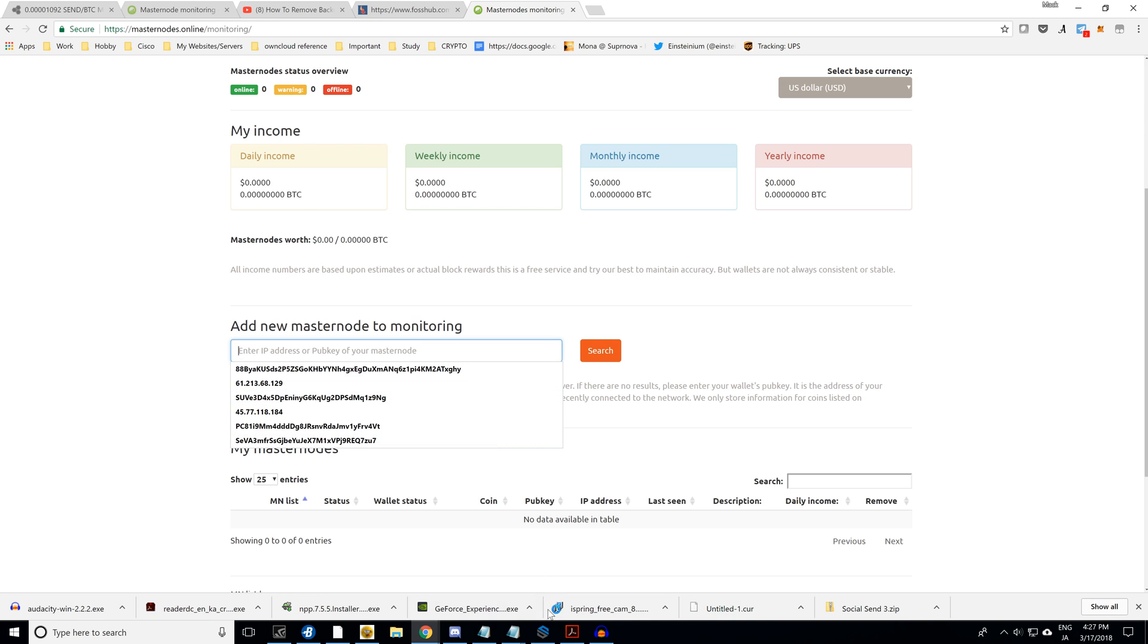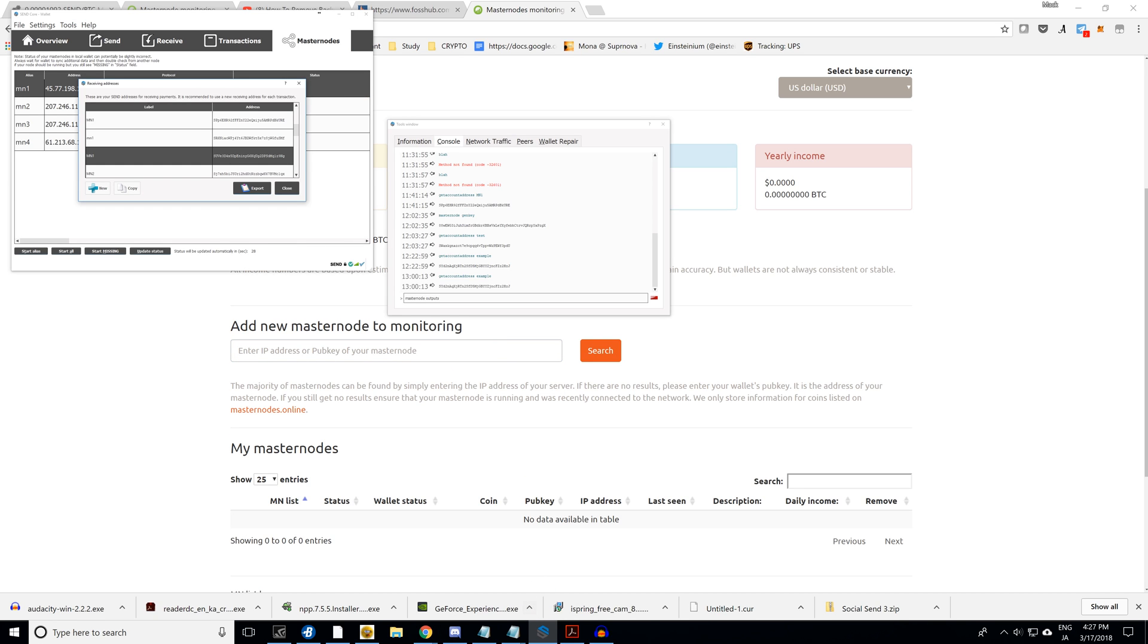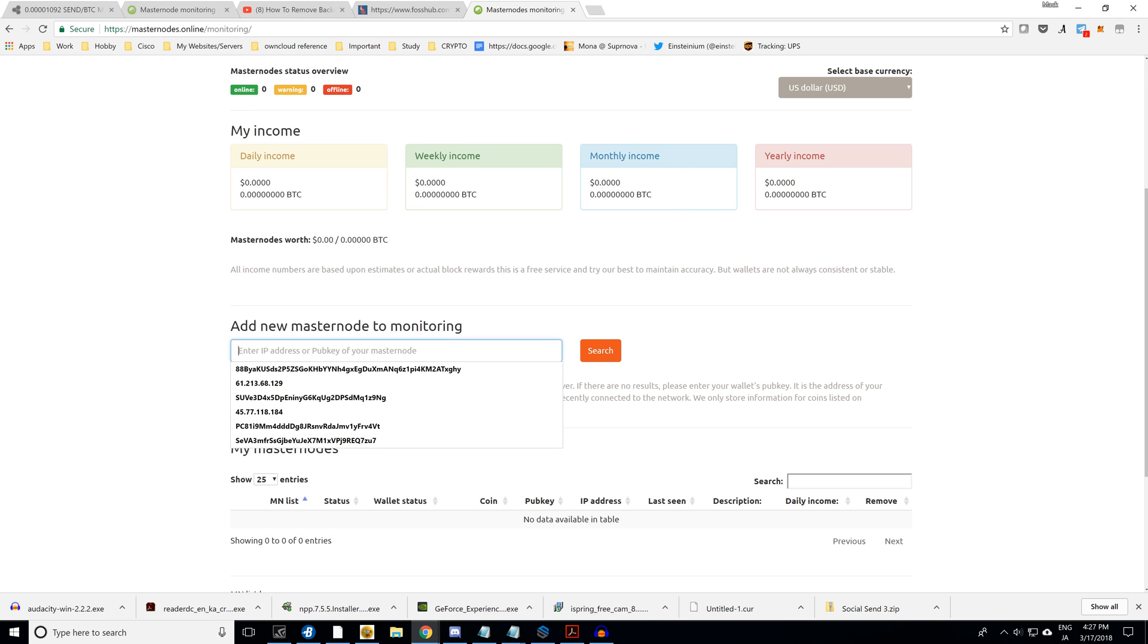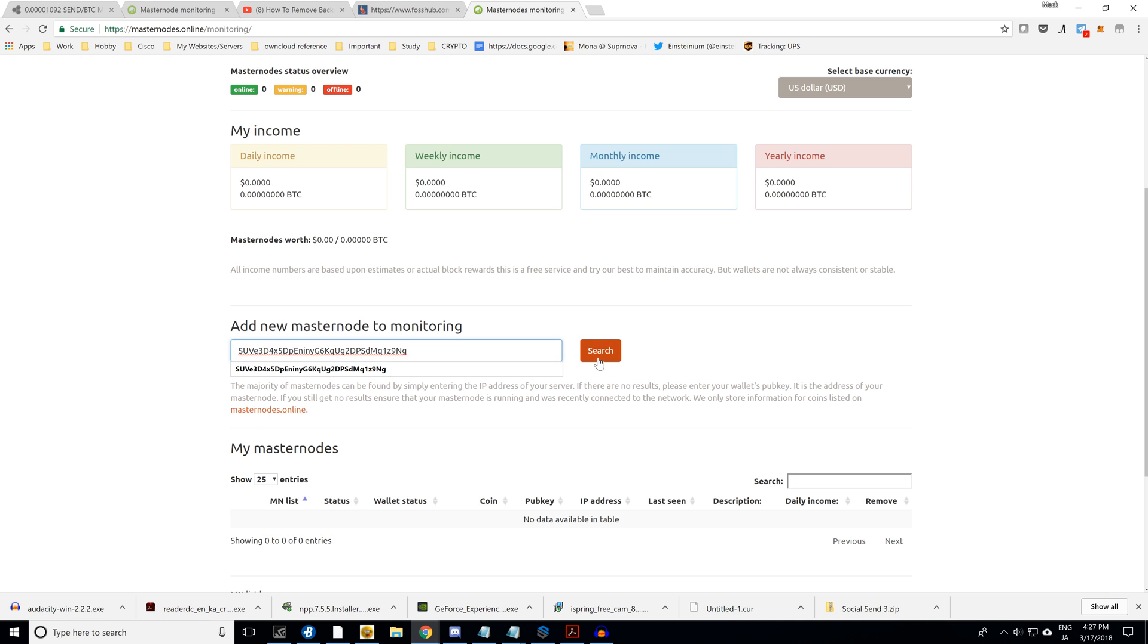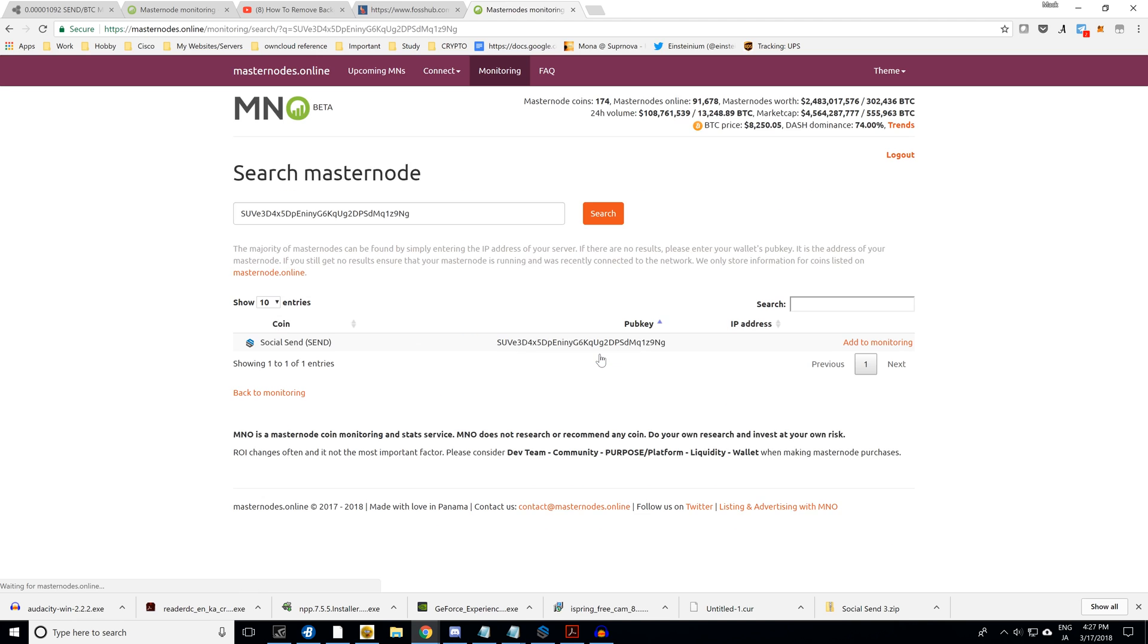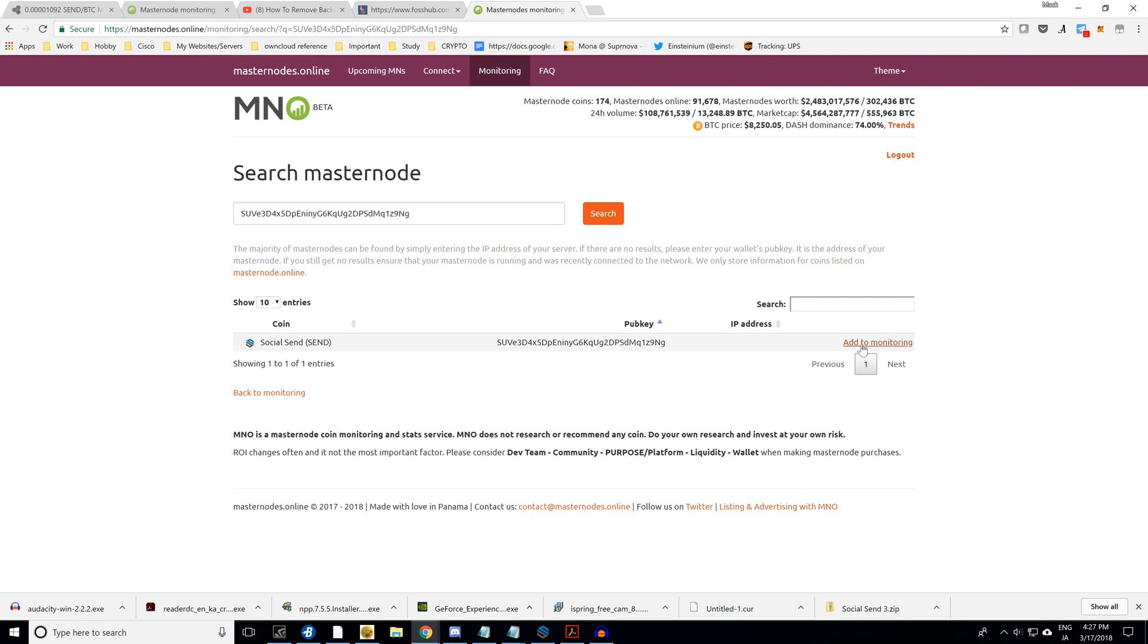And click that local IP address again. We got to copy and paste this one. Copy address, paste. Now this is your public key, so I'm not really worried that you guys probably just saw some of my public keys. Anybody can see your public key. It's not a big deal as long as they don't have your private key. That's when you got to start worrying about things. Go ahead and add that to your monitoring.